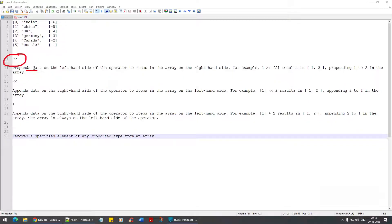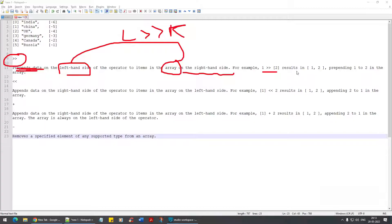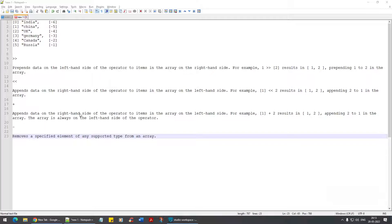This is called prepend — it prepends the data on the left-hand side of the operator to the items in the array on the right-hand side, from left to right. For example, one prepended to [two] results in [one, two]. And this is append — it appends on the right-hand side of the operator to the array on the left-hand side.